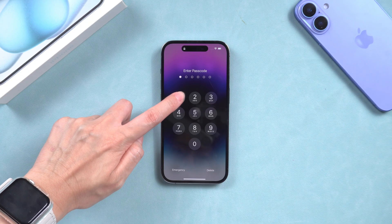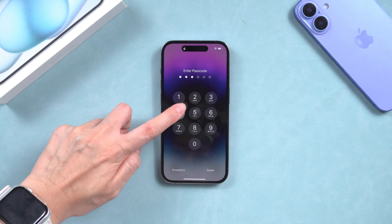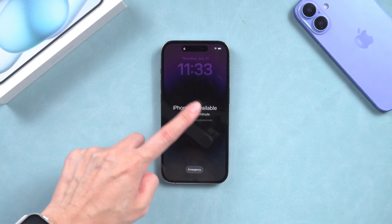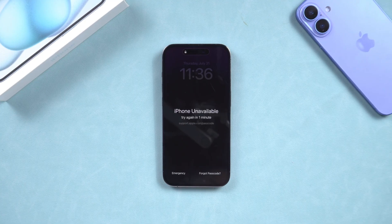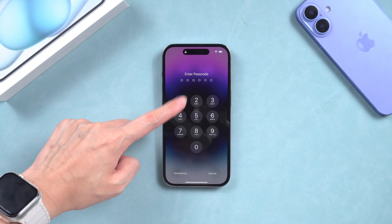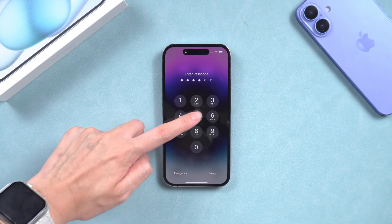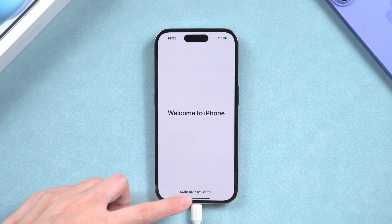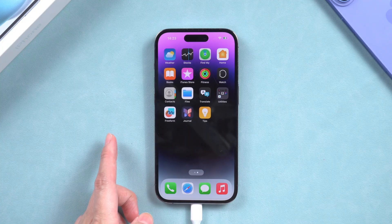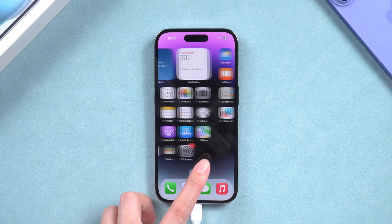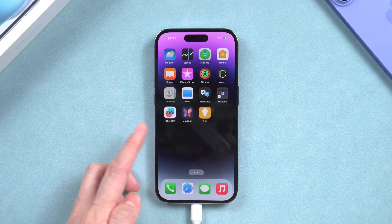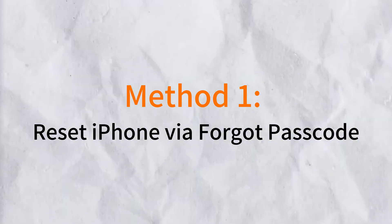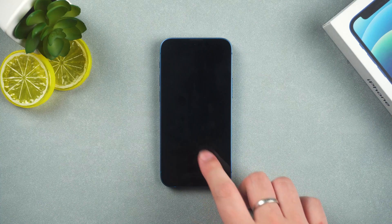Hey guys, welcome to the PassFab channel. Need to reset your iPhone but don't know how? Whether you're locked out or just want a fresh start, I've got you covered. In this video I'll show you the easiest ways to reset your iPhone, even if you forgot your passcode. Let's get started. Method one: reset iPhone via Forgot Passcode.